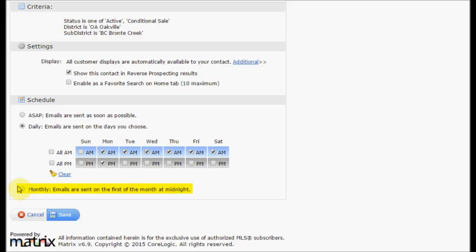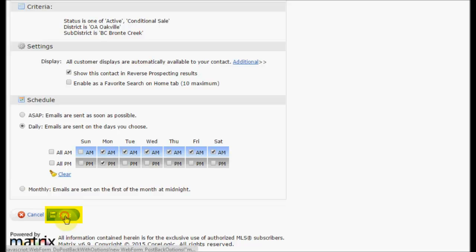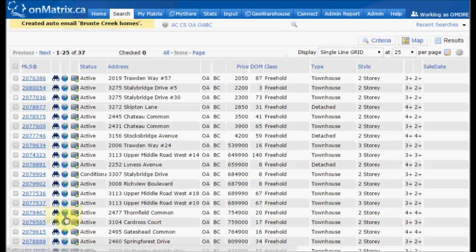Or monthly, which will gather up all the changes and send an email on the first of the month. Click save and this will send off the initial auto email.